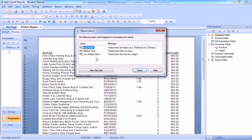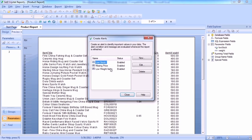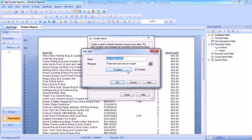So we could do the same with the low weight items. Report alerts, create low weight, edit.